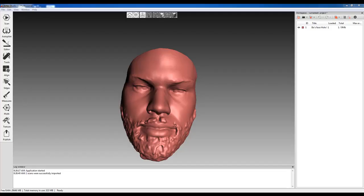Thanks for joining us this week on DesignWorks TV. Today we're going to be talking about the integration of DesignWorks with Artec Studio 11.